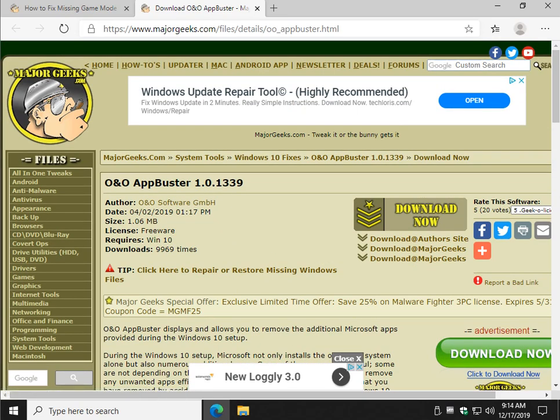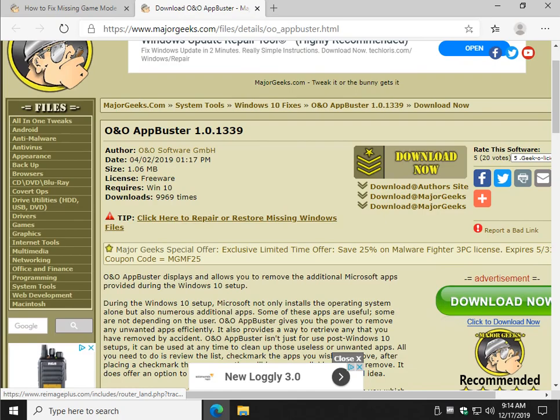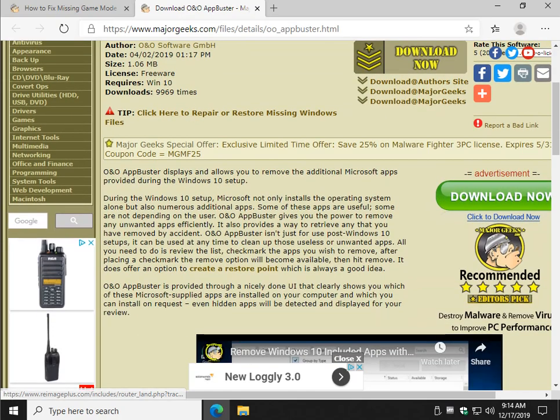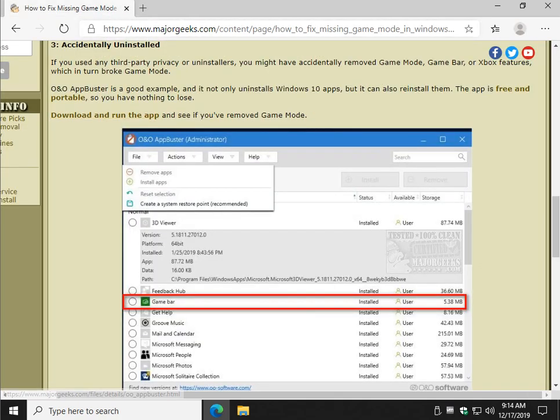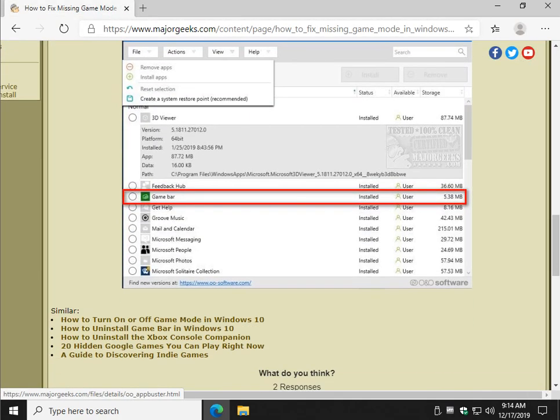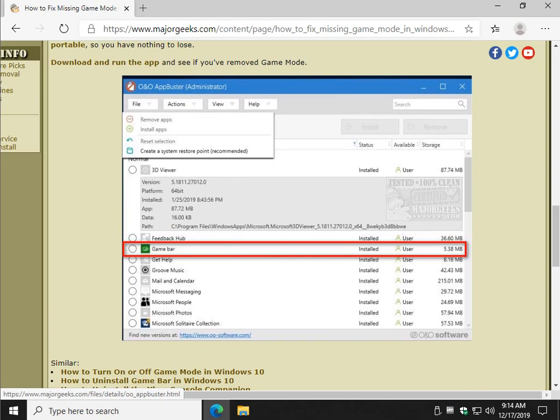And when you've got your game bar and anything else you need for gaming installed, which is really, really nice. As I said, you'll notice, even if you haven't used O&O App Buster, but you remove game bar, it'll show is not installed. And the nice thing about O&O App Buster is you can actually reinstall stuff that you may have installed that you change your mind later, which is not always that easy to do.